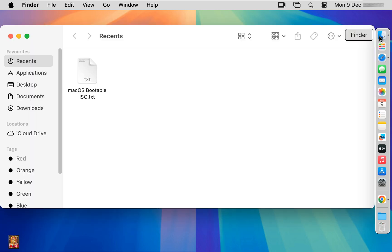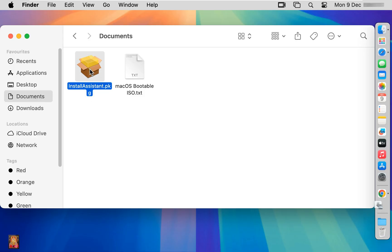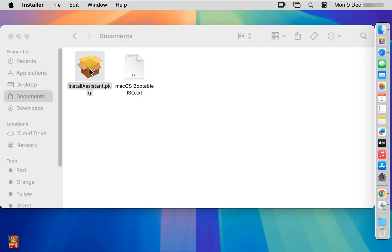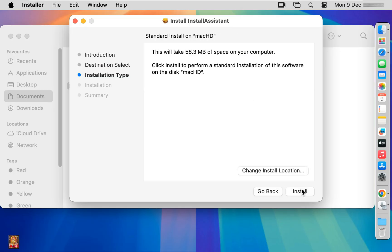Click on Finder, then Documents. Here is our downloaded install assistant package. Let's double-click on it. Welcome to the install assistant installer. Click continue. This will take 58.3 MB of space on your computer. Click install.